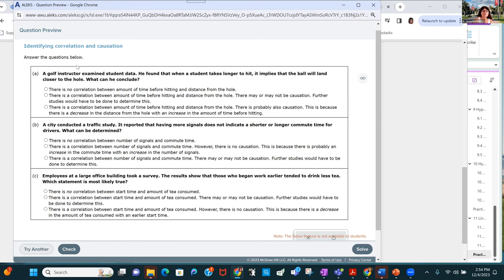A golf instructor examined student data and found that when a student takes longer to hit, it implies the ball will land closer to the hole. There is a correlation, but there may or may not be causation.